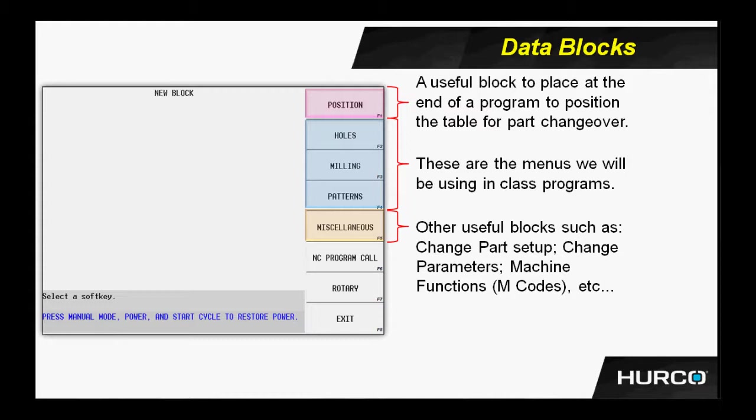The next three we have here, represented in blue, these are menus that we will be using in class programs. Everything hole-related - center drilling, drilling, tapping, boring, reaming, and so forth - will be under the holes menu. Everything milling-related will be underneath the milling menu, and then whenever we create geometry in the HURCO control, we can pattern that in many different ways, and obviously we would do that under the pattern menu.